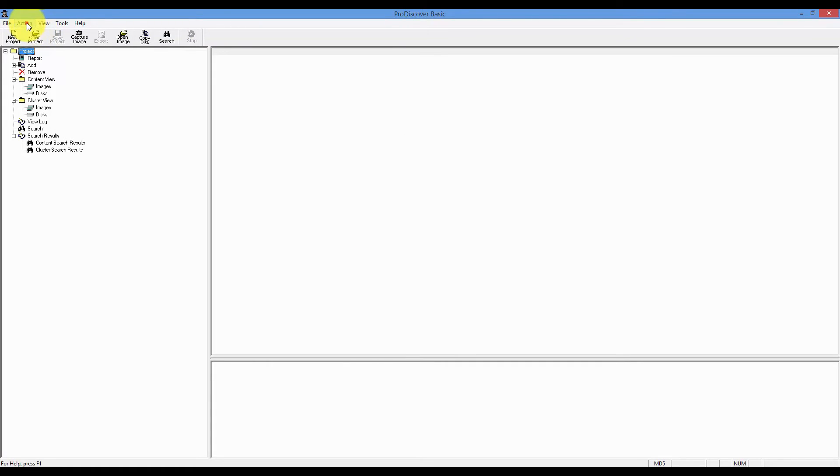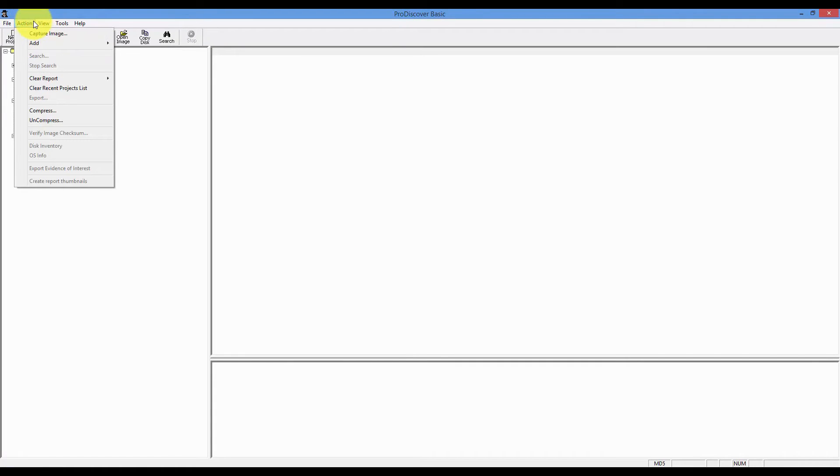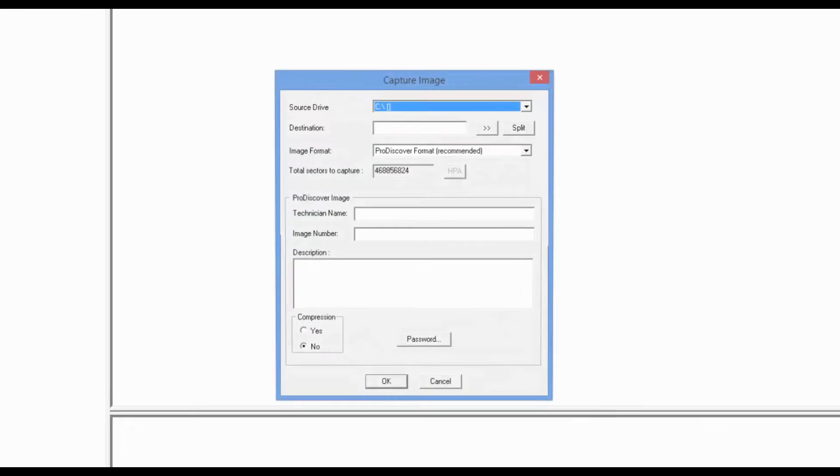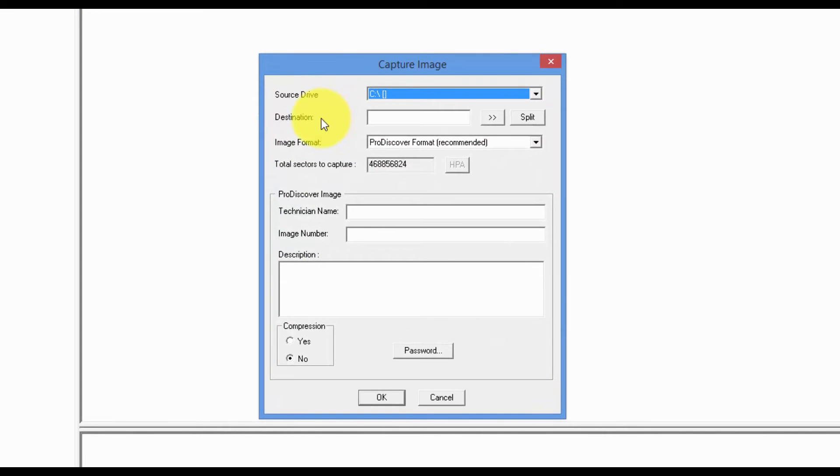Go to the Action. Click on Capture Image.